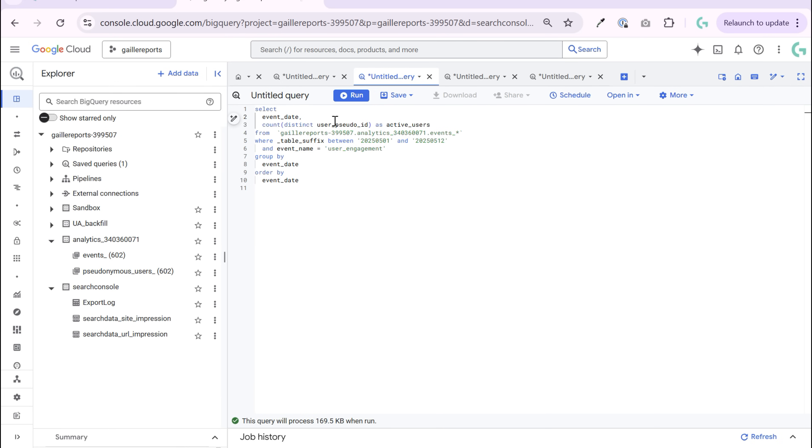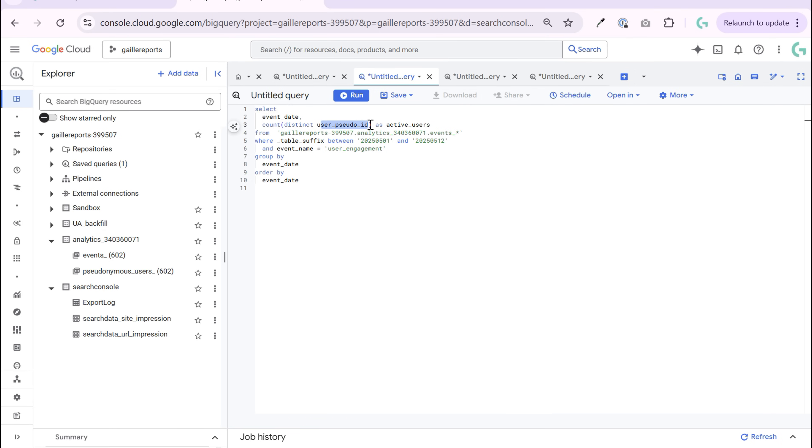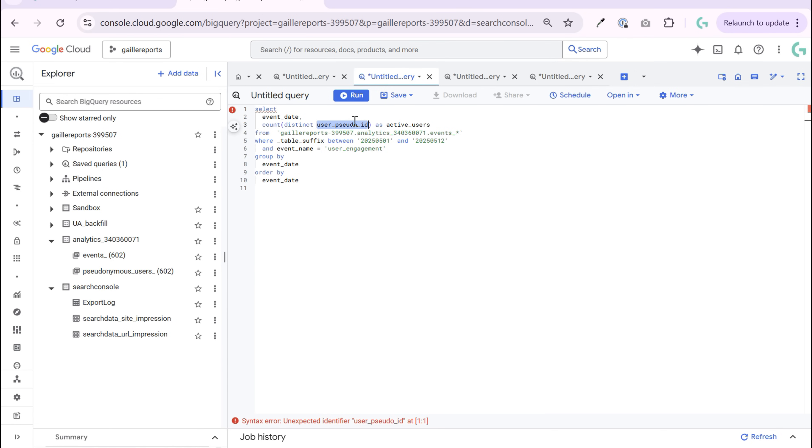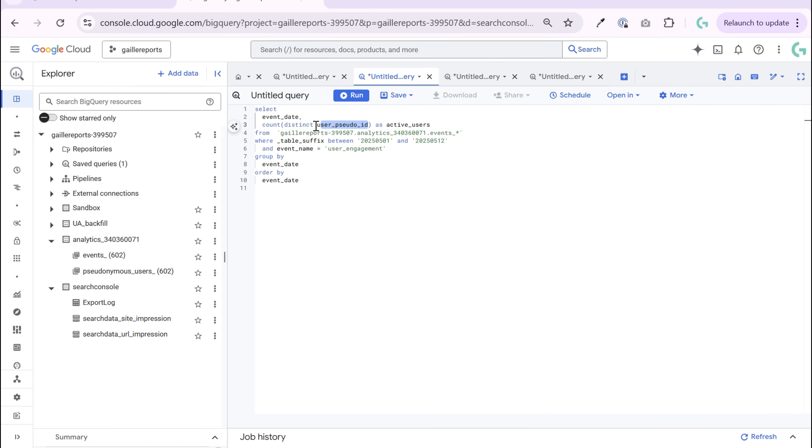That is why I added here event name user engaged. Then what we do on the next row of our query. I count distinct, distinct means unique user pseudo ID. User pseudo ID, this is a user website user ID, anonymized user ID. So it's just random number that you have, but you don't have opportunity to recognize this user. So it's just anonymous number for user ID. So we count unique user IDs. We call it active users.